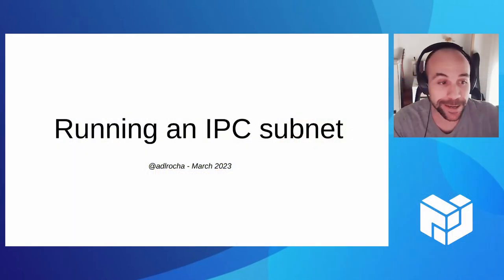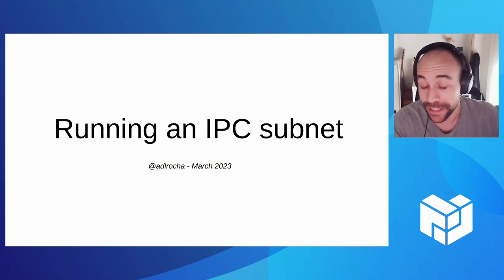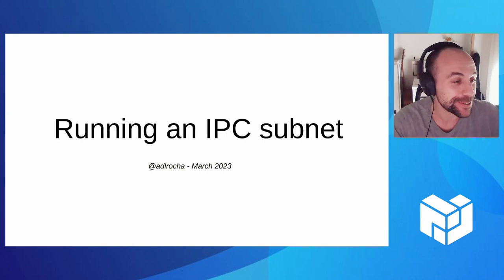I'm Alfonso Larrocha. I'm a research engineer at Protocol Labs. At Consensus Lab, what we're working on mainly and what we're focusing on is on IPC.